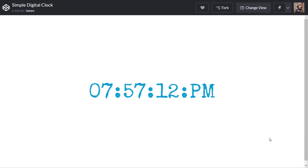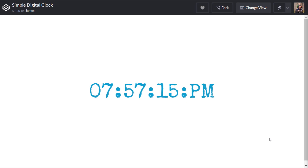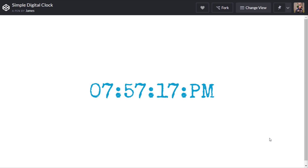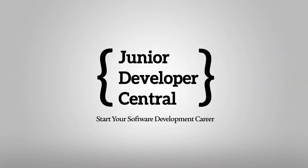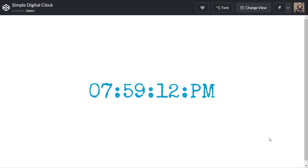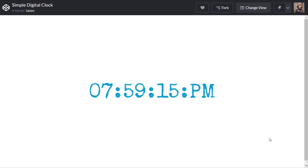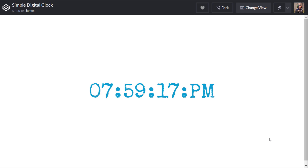In this tutorial you're going to learn how to code a digital clock with a simple bit of JavaScript and just a touch of CSS.